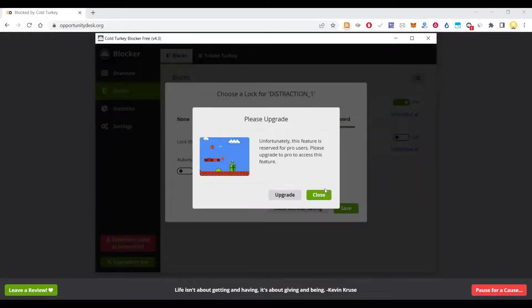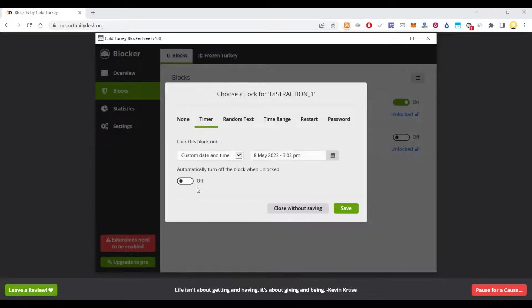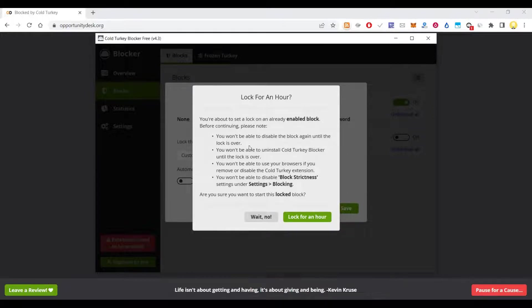This password protection is only available in the paid version. But you don't need those things. Now, once I say save, it's asking me, you are about to set a lock on an already enabled block. Before continuing, please note, you won't be able to disable the block again until your lock is over. You won't be able to uninstall Cold Turkey.